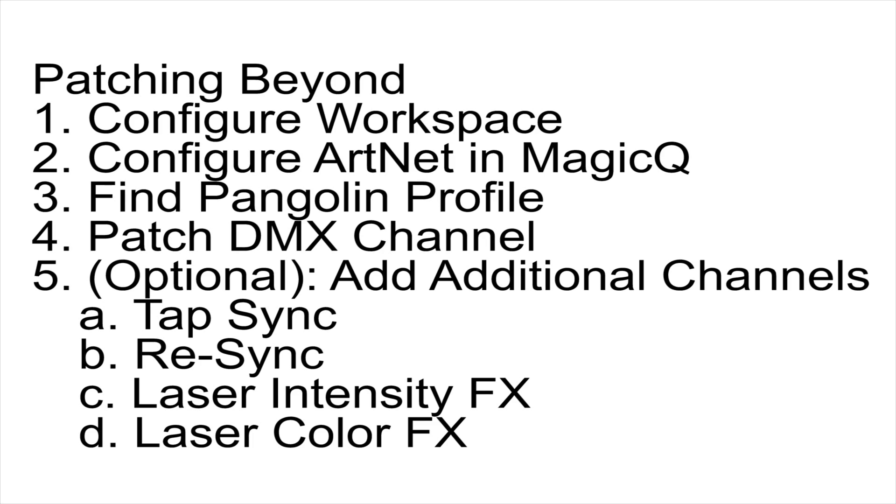Now that Pangolin Beyond has been configured to receive DMX input, and our additional channels have been configured to respond at all appropriate cues, now we need to patch Pangolin Beyond into our Magic Queue console.